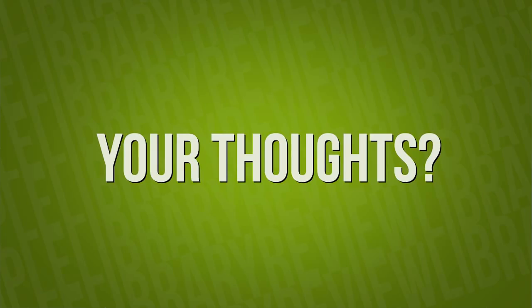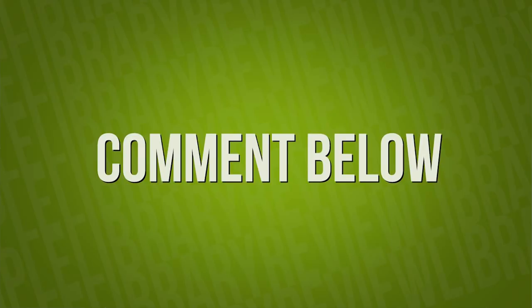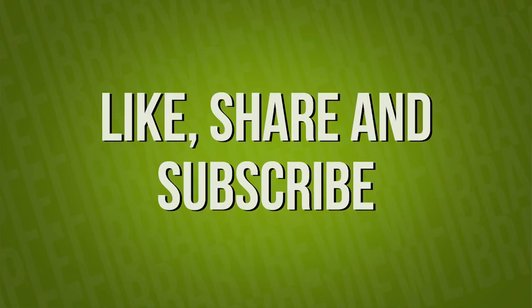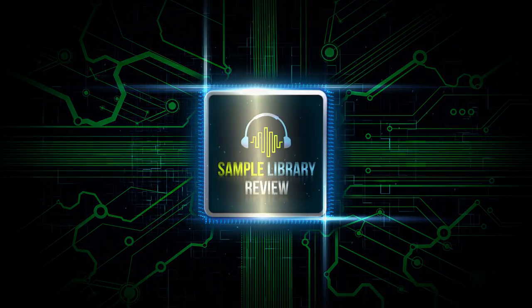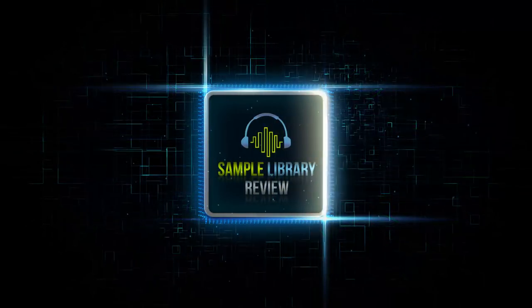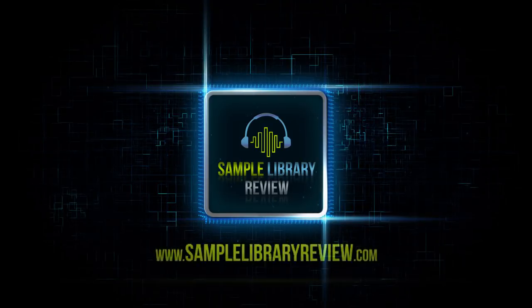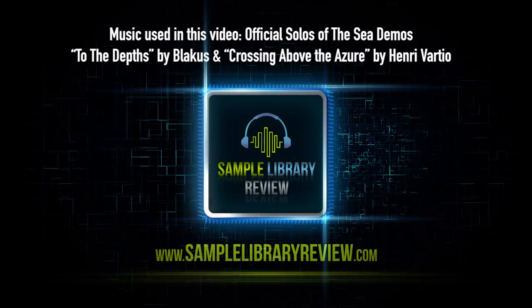Thanks for checking out the video. I always love your support. I'd love to hear your thoughts, so please comment below. Let me know what you think about the library. Like, share, and subscribe. I'd love your support. Be sure to head over to SampleLibraryReview.com for the latest news, reviews, and our weekly deals page.